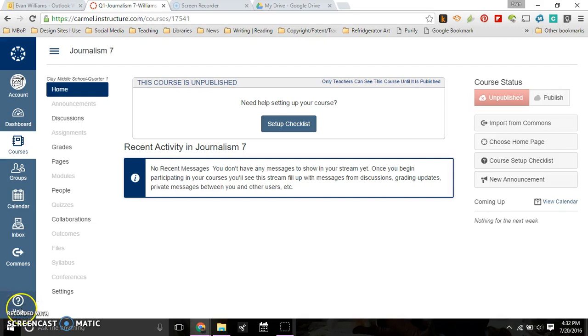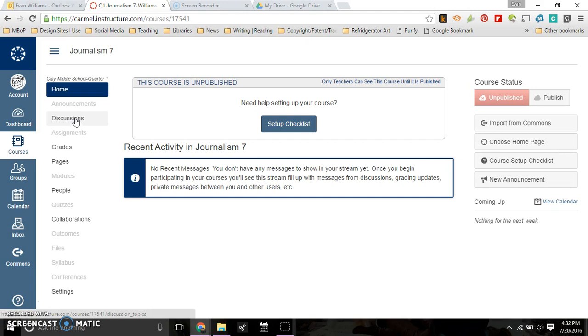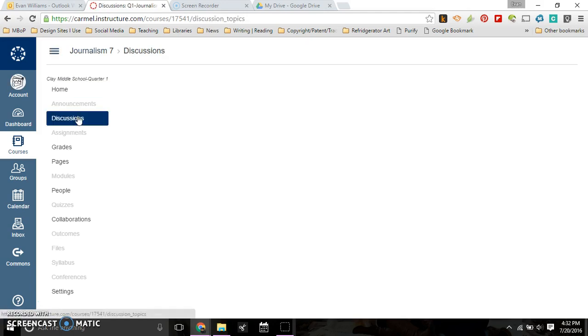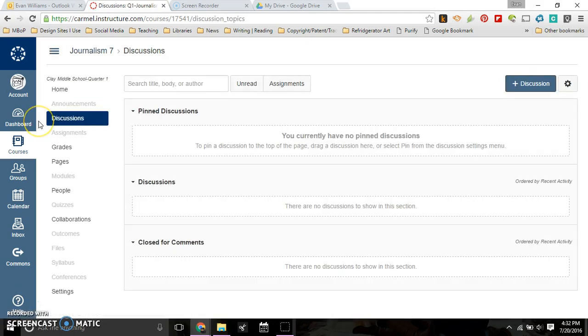The next thing we're going to do with the white menu here as we work our way down is work with discussions. You can set up an online discussion with students, and they can be graded or not graded.